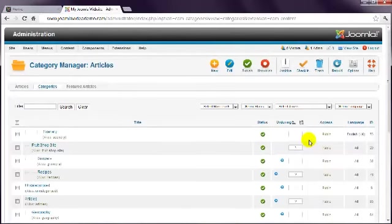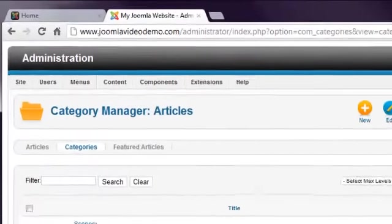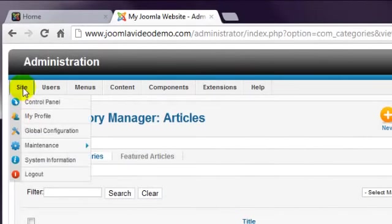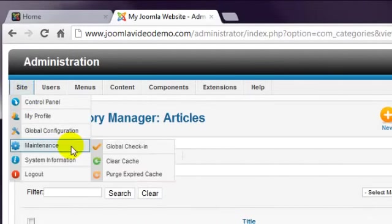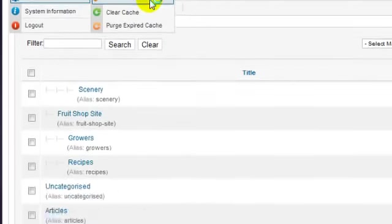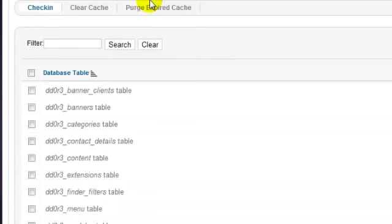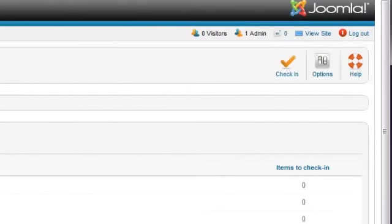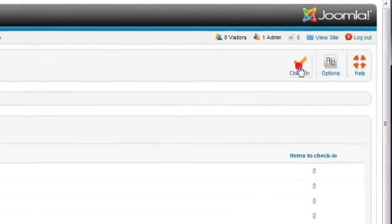Note that if you ever make this mistake, you can fix it by going to Site Maintenance Global Check-in. If you're sure that no one else is working on anything, select the box at the top to select everything, and then click the Check-in button at the top right.